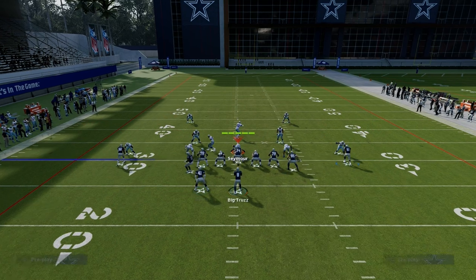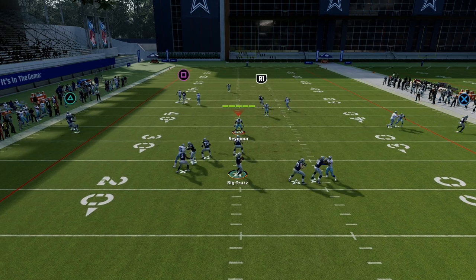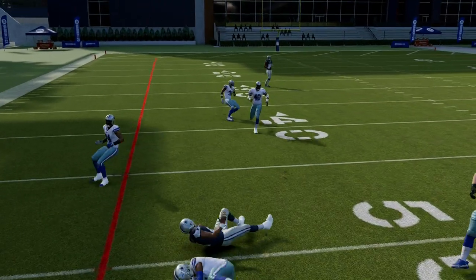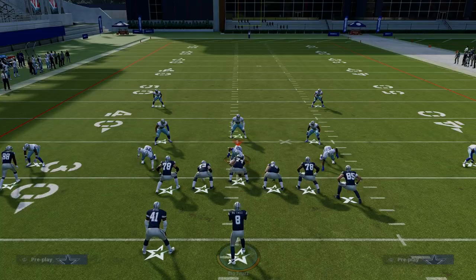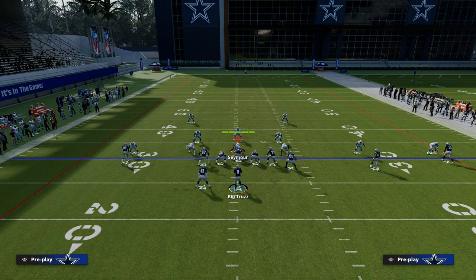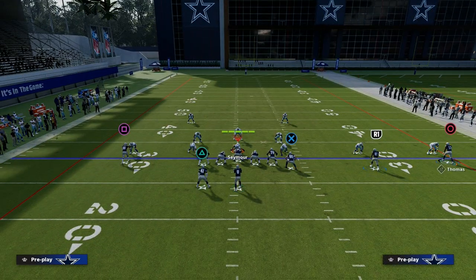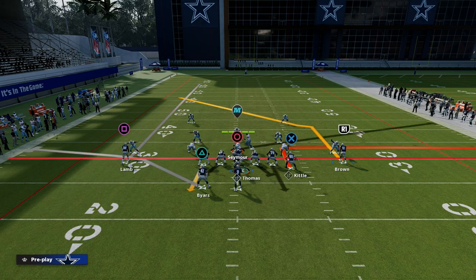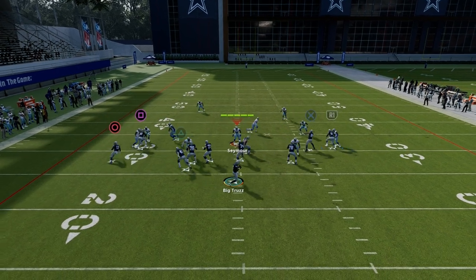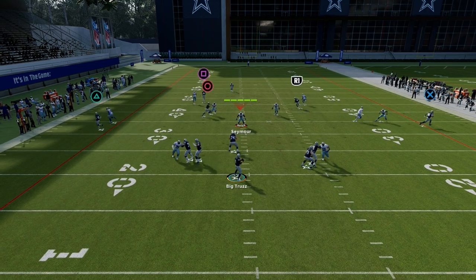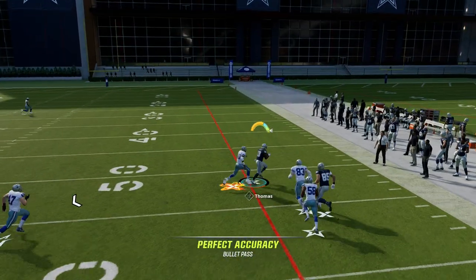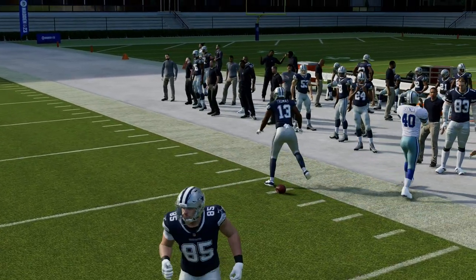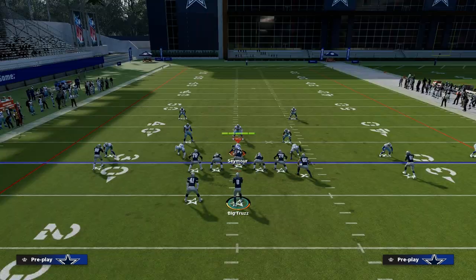The next read on this play — if the tight end is covered — is to look at your slot route. You're going to see that this post route is one of the best man beaters in the game this year. If you watch any competitive Madden player, it doesn't matter what formation they're running — they're going to have some variation of this concept. It's an absolute must-run concept this year. You can snap the slant route at different points too, which can get you different pieces of separation, and your slant route gives you different opportunities to attack man-to-man coverage as well.